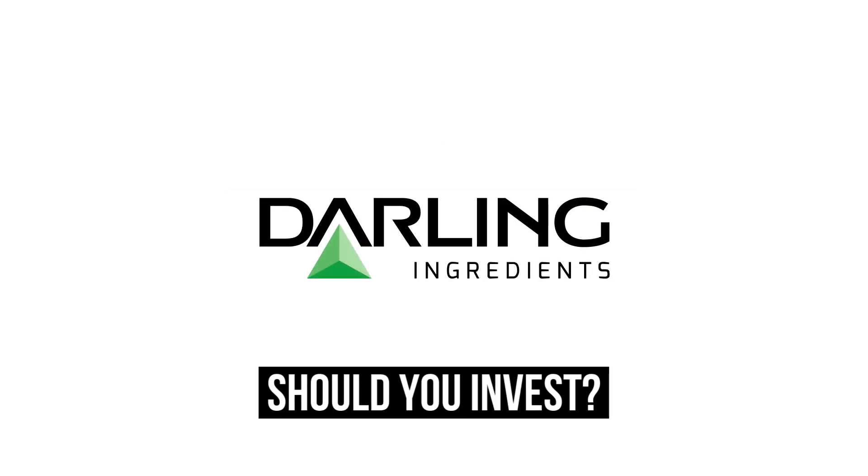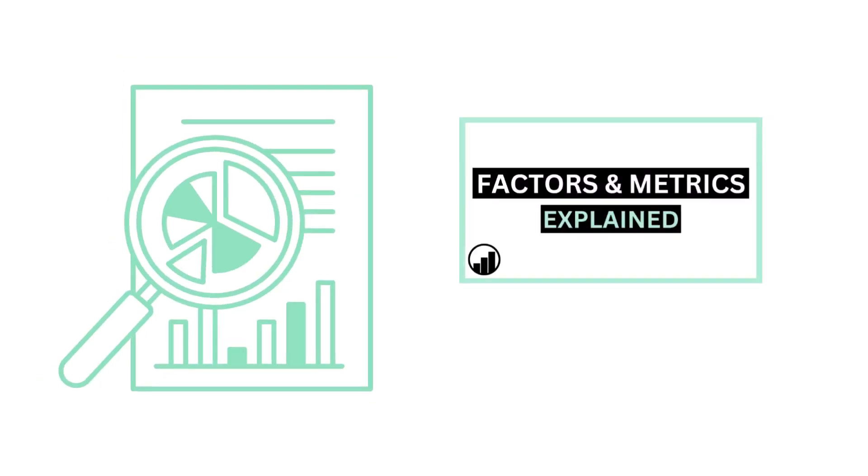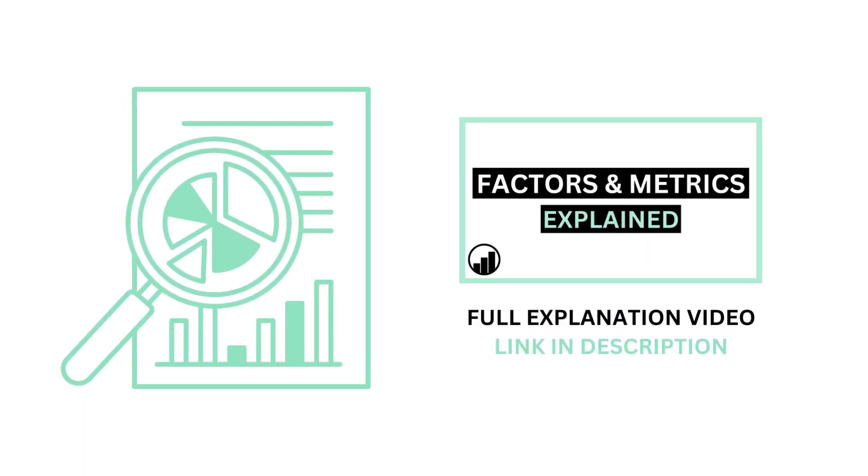Should you invest in Darling Ingredients? Let's analyze it on Growth Shares. Before we begin, if you aren't familiar with the factors and metrics I use in this channel, I've made a separate video detailing everything to get you caught up.